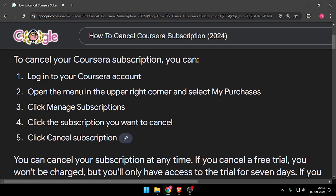Then at last you have to click on Cancel Subscription. So yeah, that's it for today's video. If you like this video, please do not forget to subscribe to our channel. Thank you.